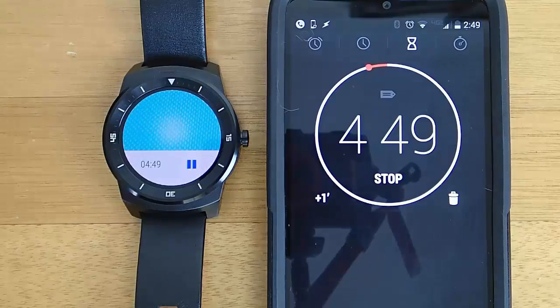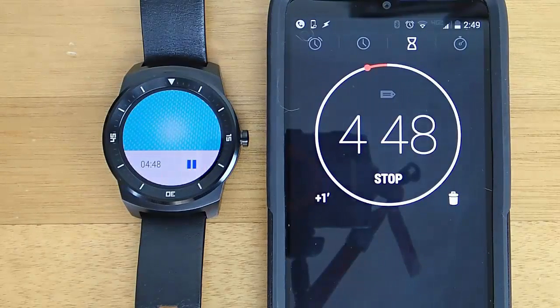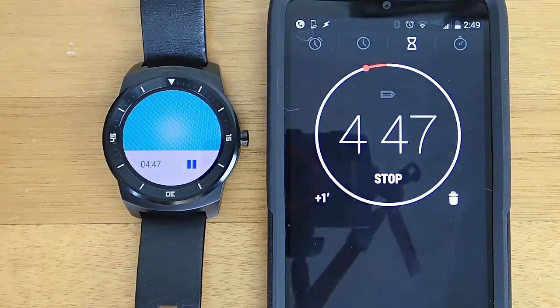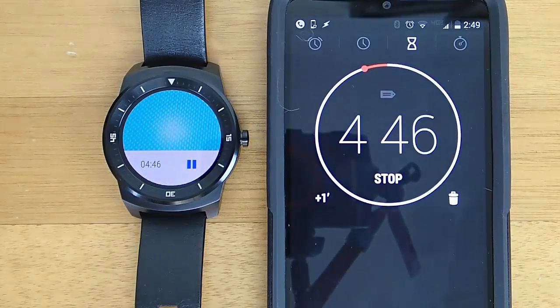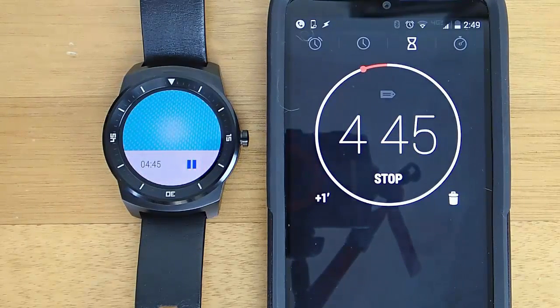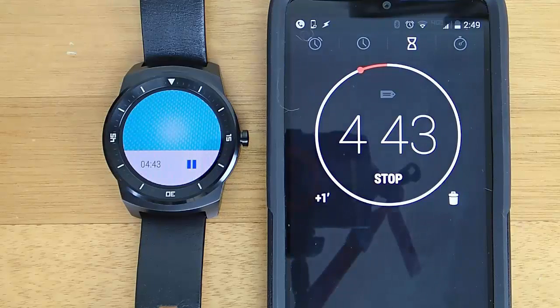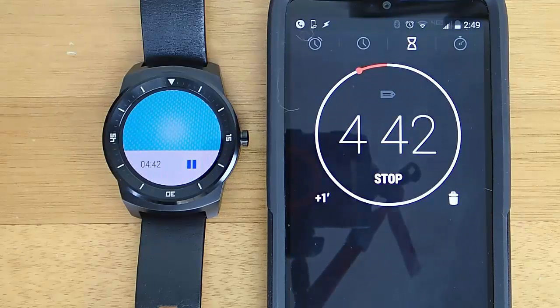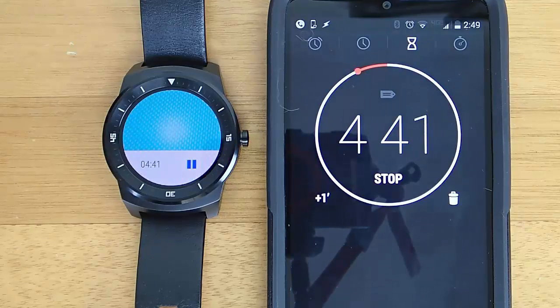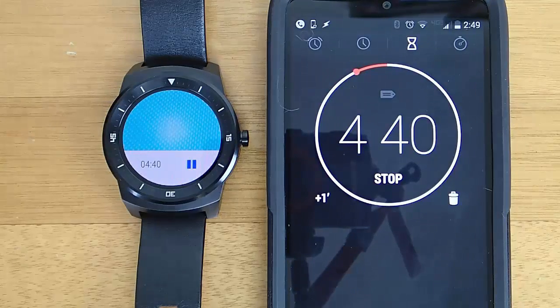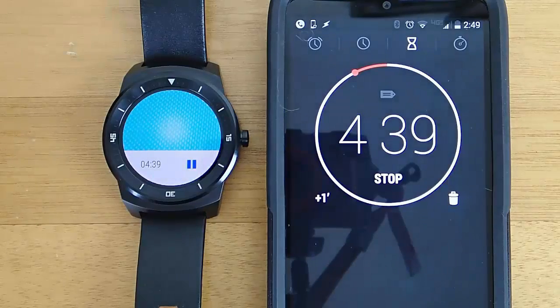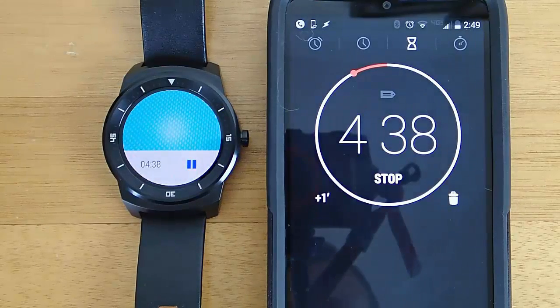And now we have a timer going both on the watch and on the phone showing us how much time until our self-destruct is going to happen. And of course this is just a silly little thing and not practical,